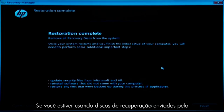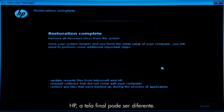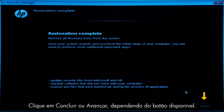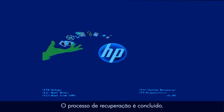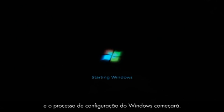If you are using recovery disks that were sent to you from HP, the final screen may appear different. Click Finish or Next, depending on which button is shown. The recovery process has completed. Now the computer will restart and begin the Windows setup process.